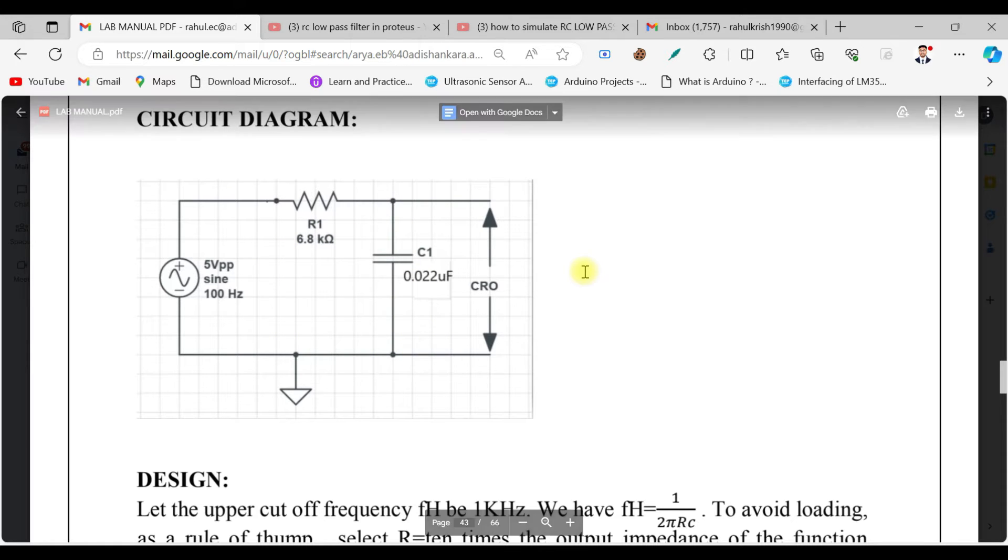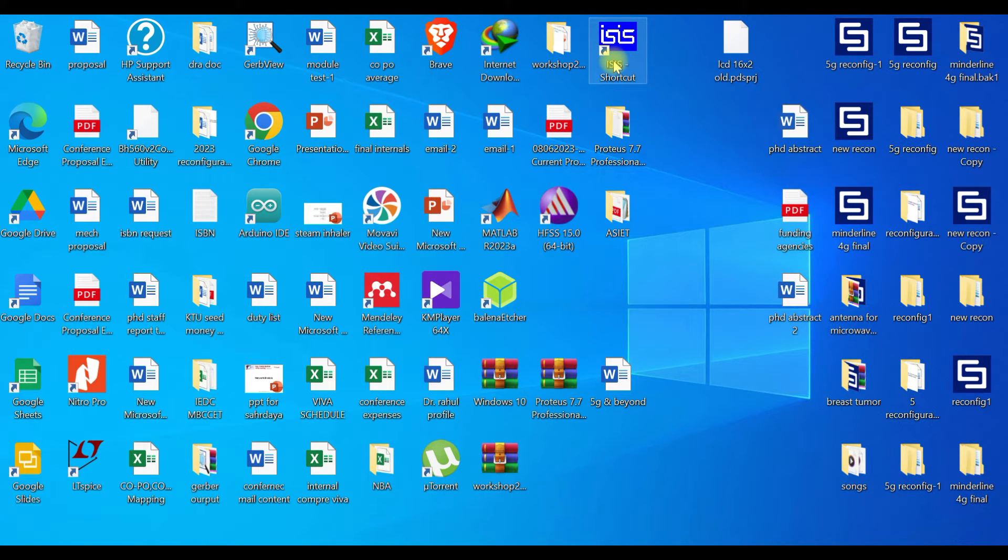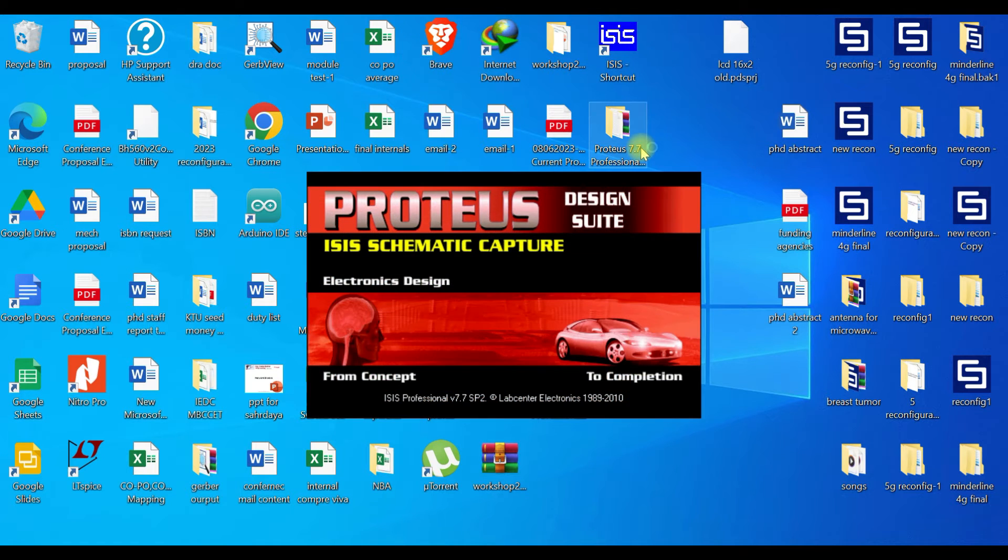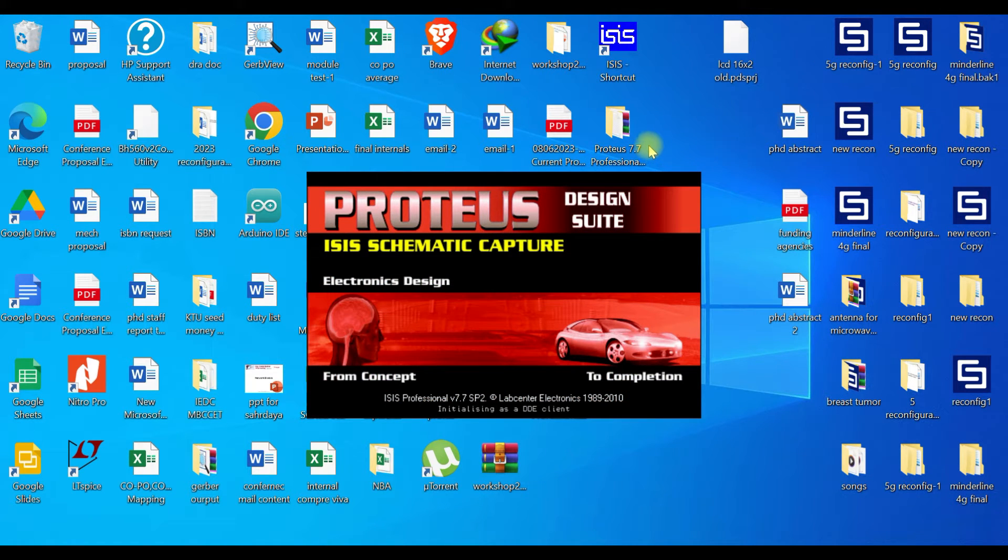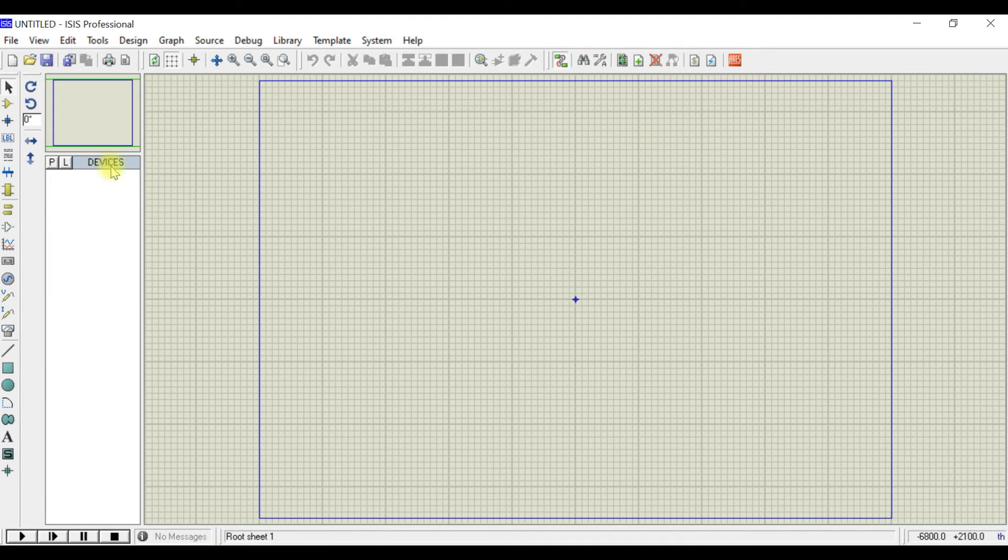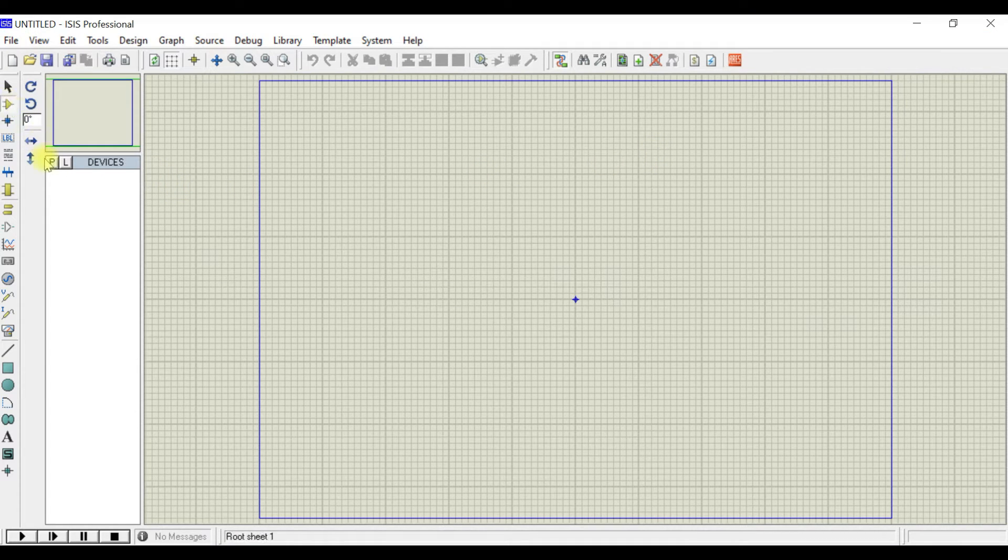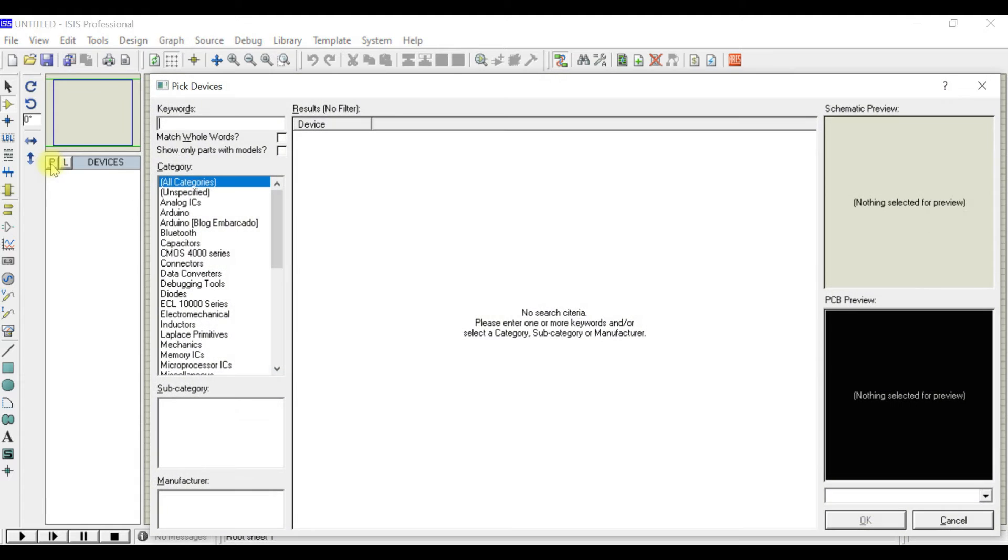In order to do that, we'll go to ISIS. ISIS is basically a circuit simulation software. Just open this and go to the components, click on the library.